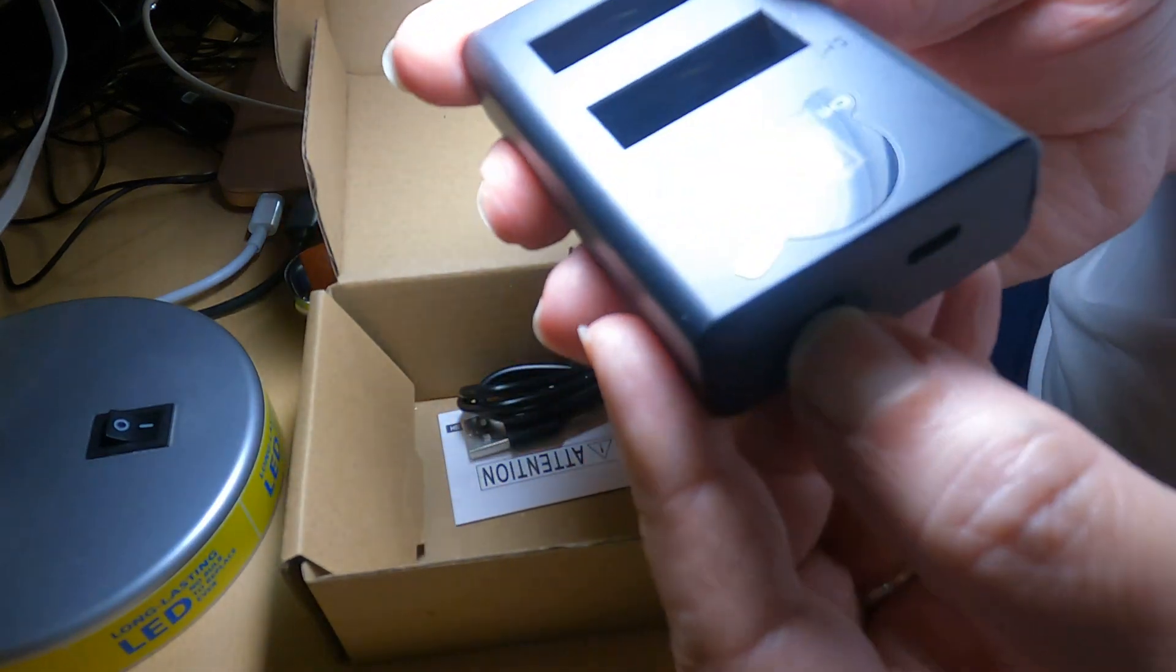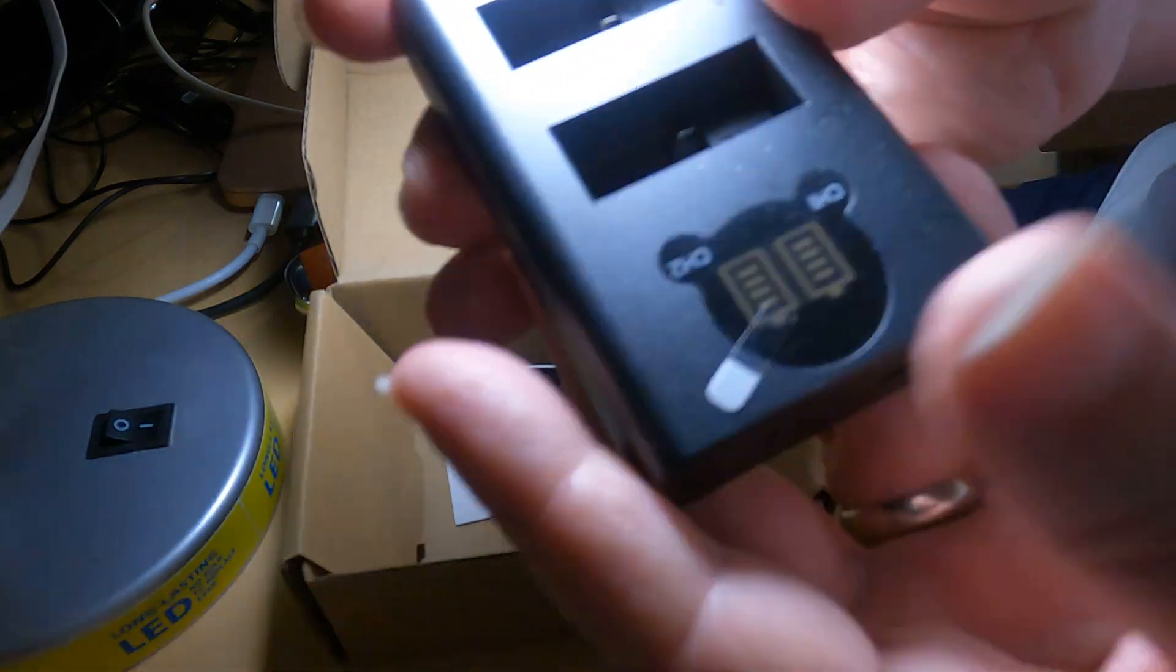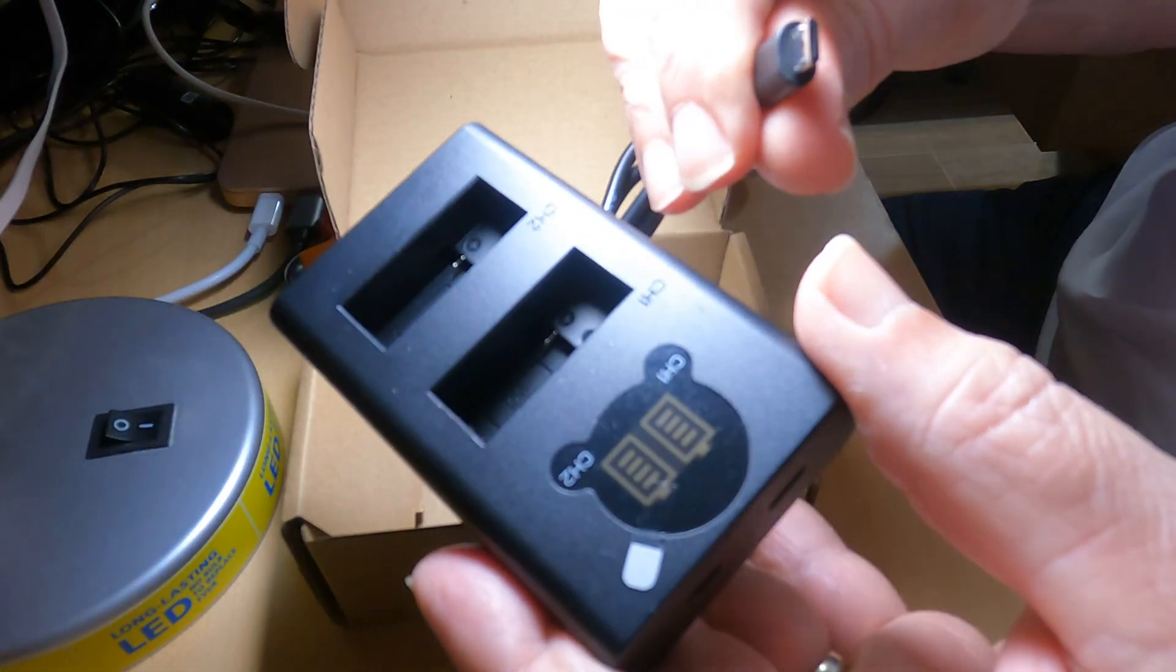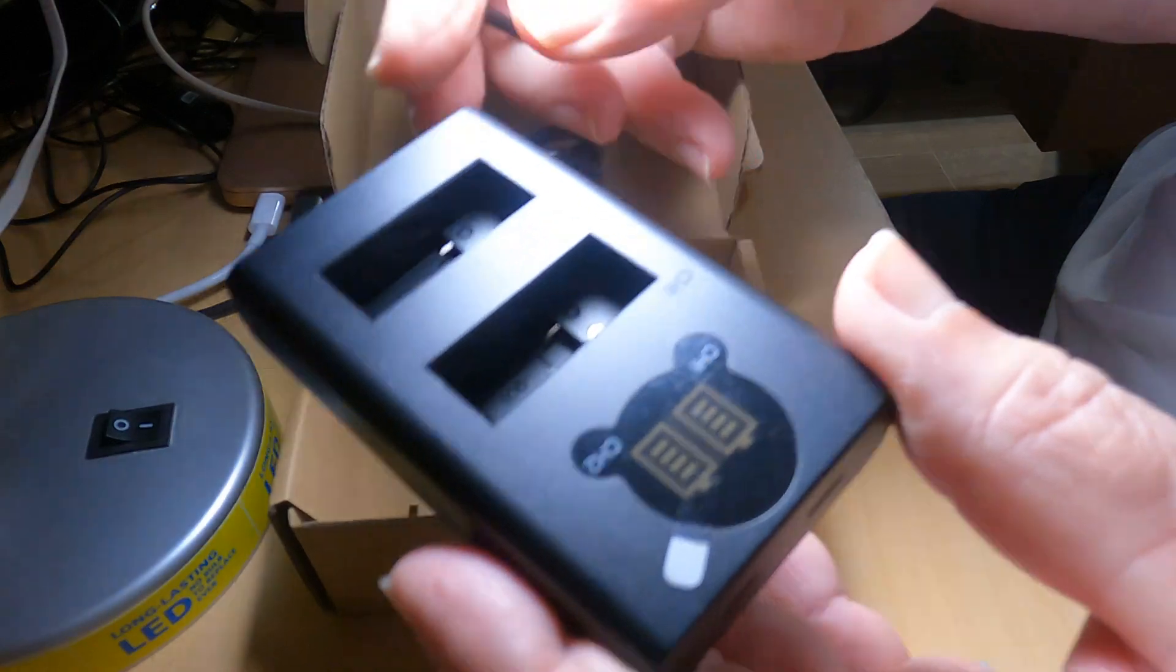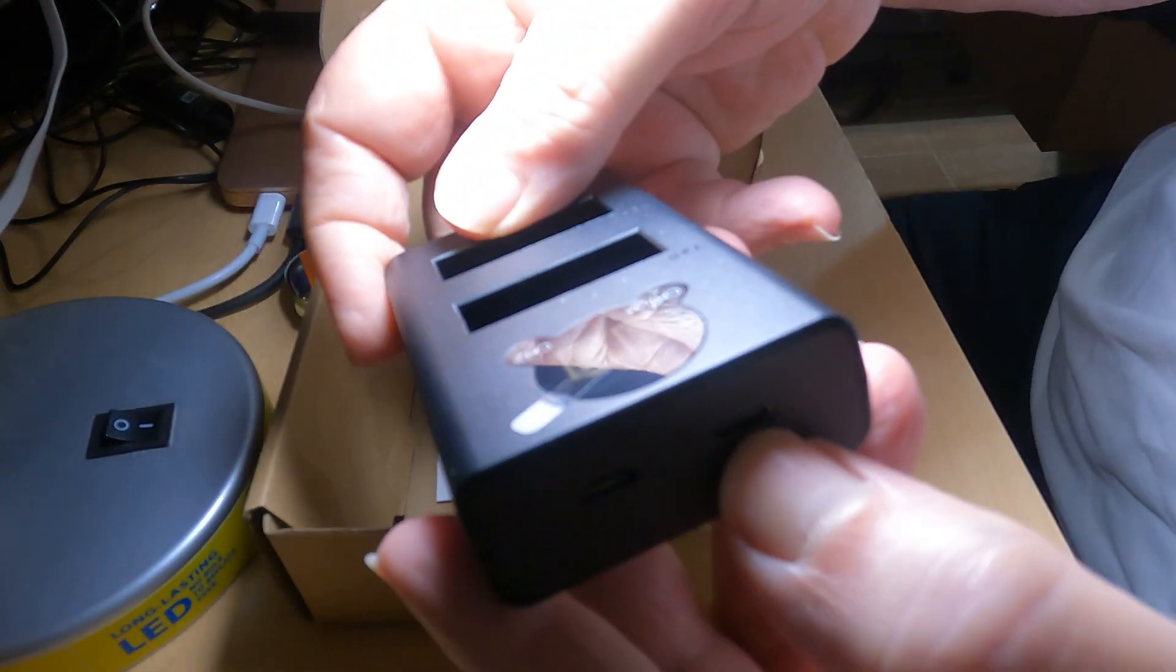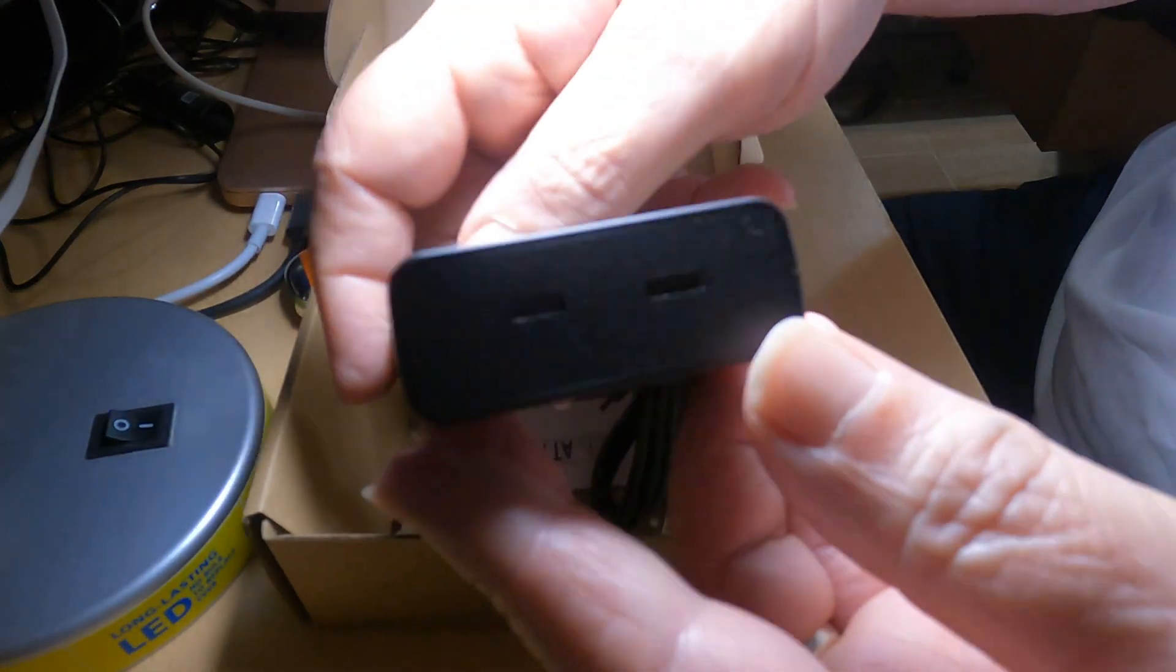Channel 2 uses micro USB, and channel 1 uses USB-C.